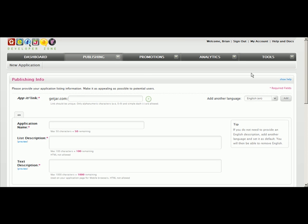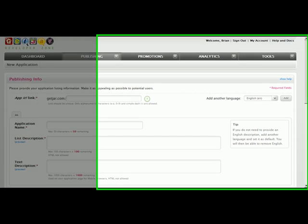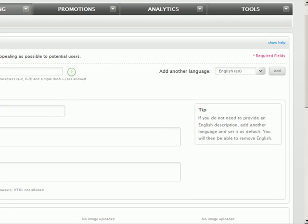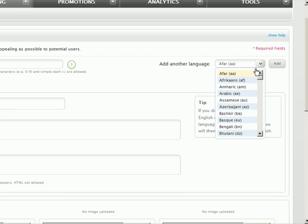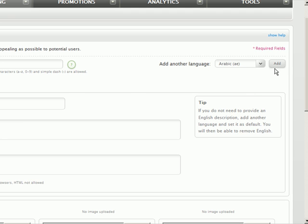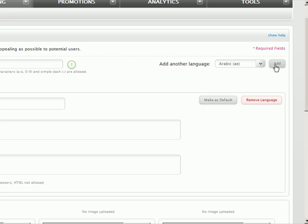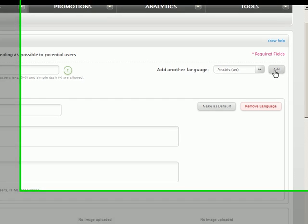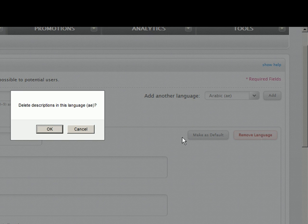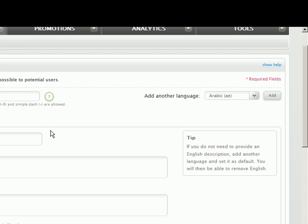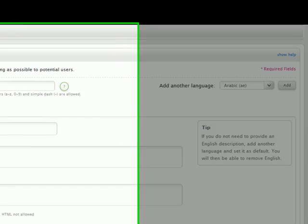We're going to go through these options one at a time, but before we start, I wanted to point out that our default listing language is English. By using this box over here, you can add as many other languages as you'd like. Simply select a language and click Add. Note that if you do add a language, you will have to complete all sections before clicking the next page. That includes all required sections for each language. For the purposes of this tutorial, I'm just going to do English.